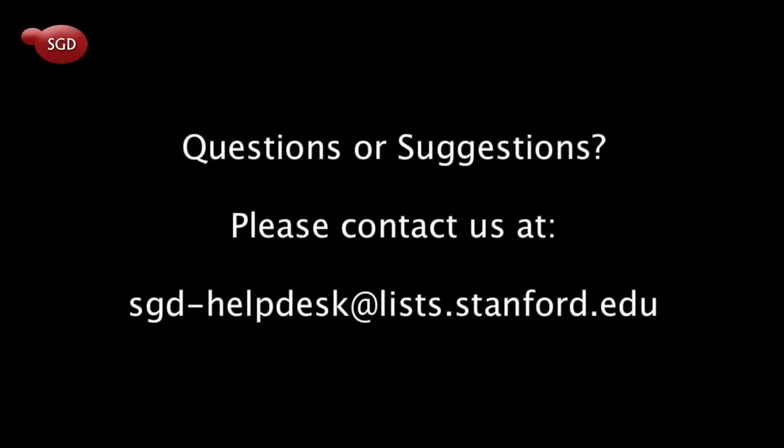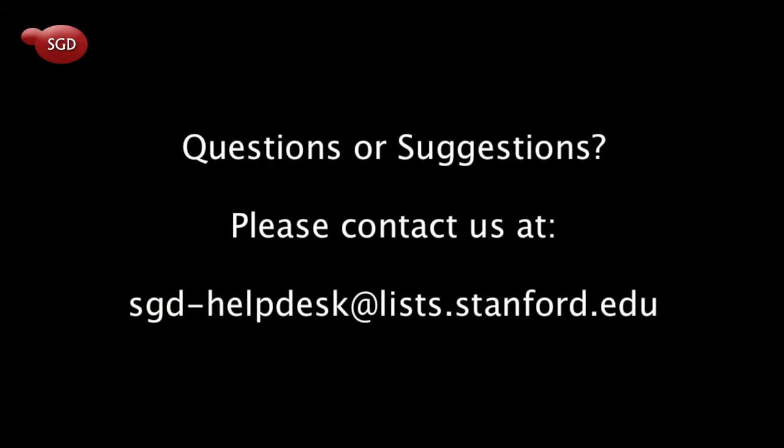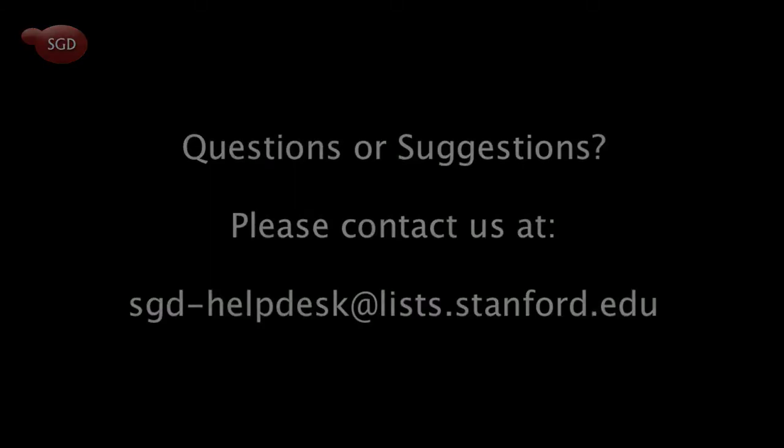Please contact us here at SGD with any questions or suggestions at sgd-helpdesk at list.stanford.edu.